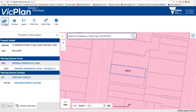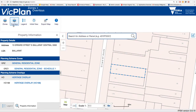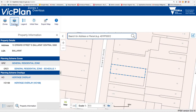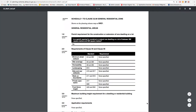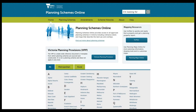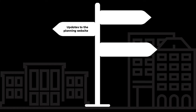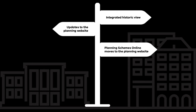Using VicPlan, you can more easily access and understand planning rules that apply to a property. VicPlan is available on the Planning Schemes Online website and is the first in a number of web improvements.